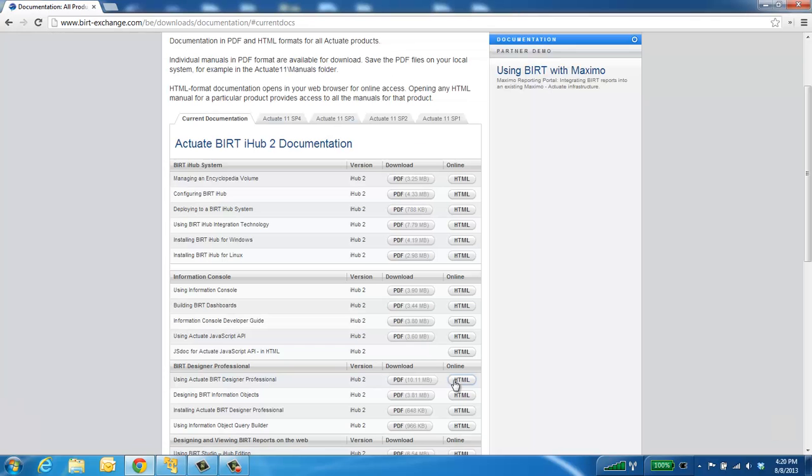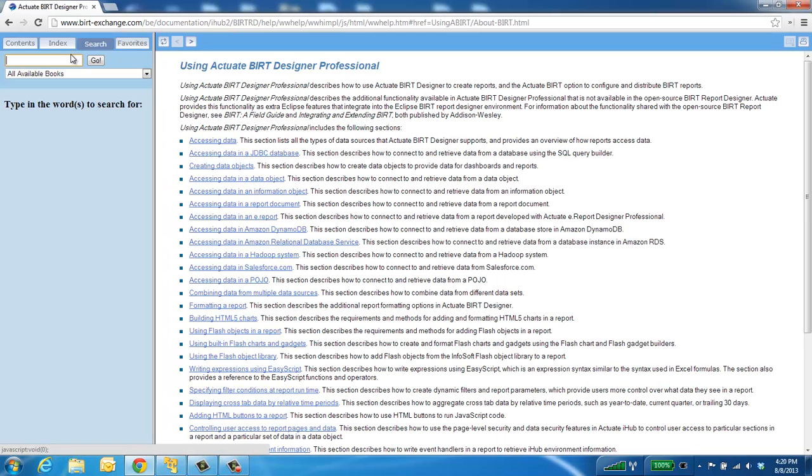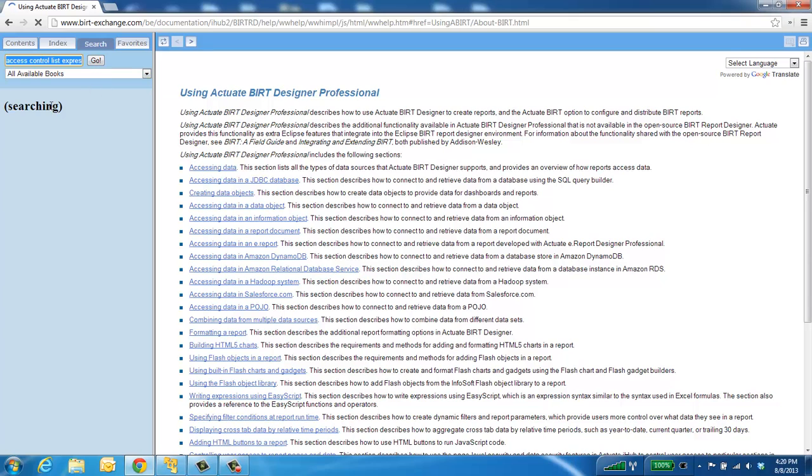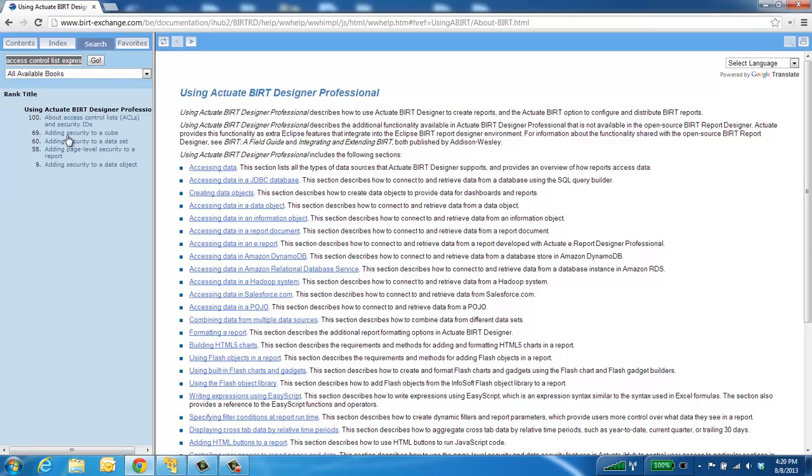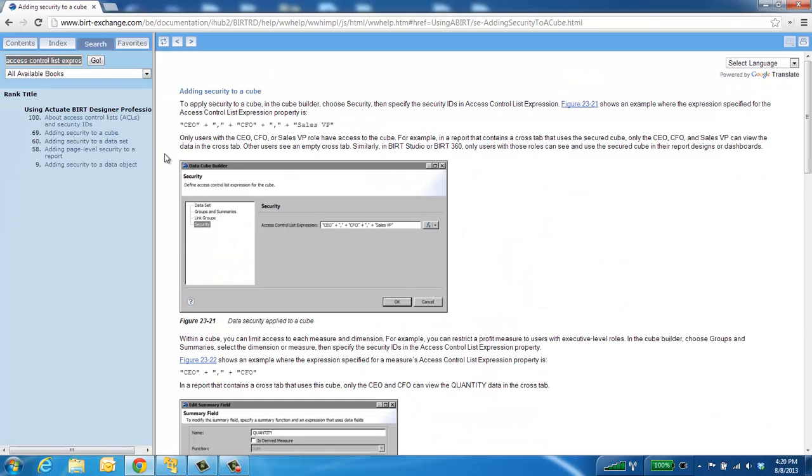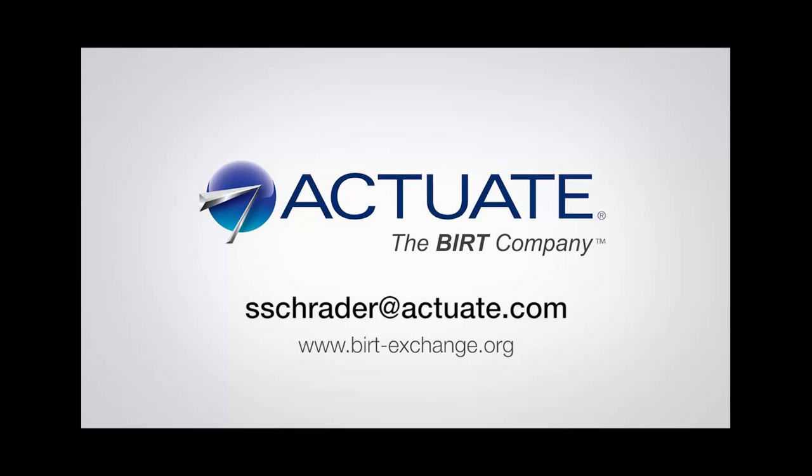For more information on securing data sets and data objects, you can visit BERTExchange.com, go to Current Documentation, and under Using Actuate BERT Designer Professional, we can view the online help. We can do a quick search for access control list expressions, and the results we get back will help guide you into what needs to be set based on what information you need to secure. Thank you for your time, and I hope you enjoyed the video.